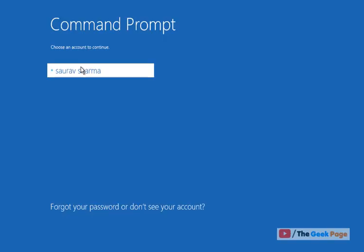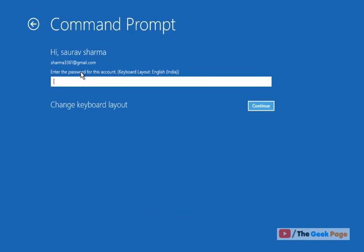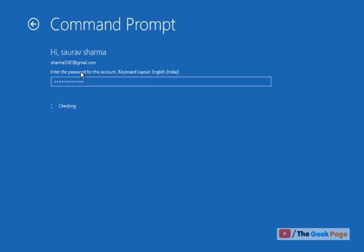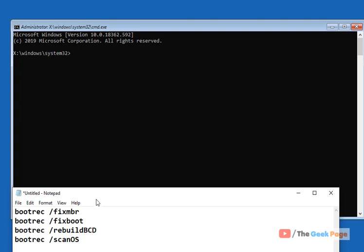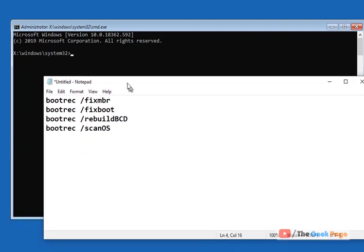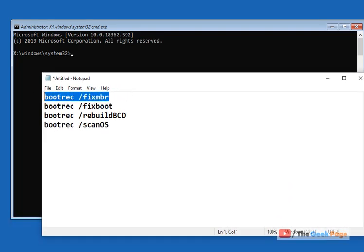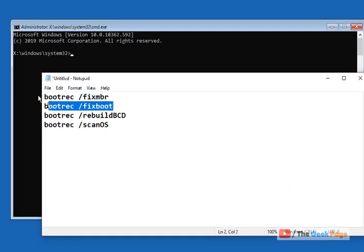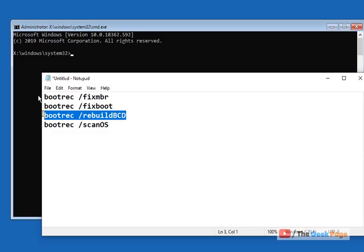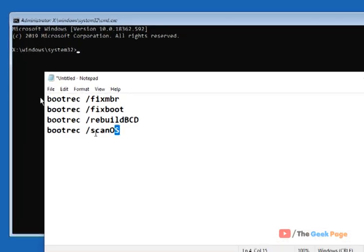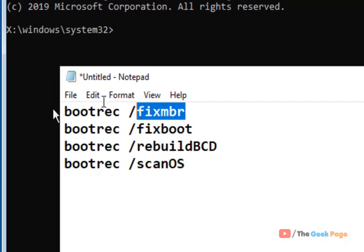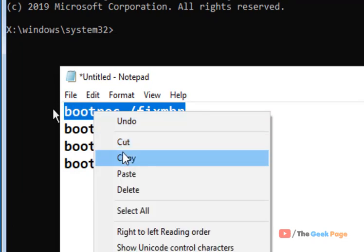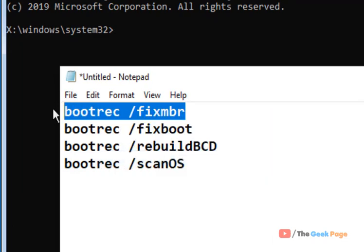Now click on Command Prompt, choose your account, and enter your password. Your command prompt window will open up. You have to run these four commands one by one. I have pasted all these commands in the description below—you can directly copy them from there.